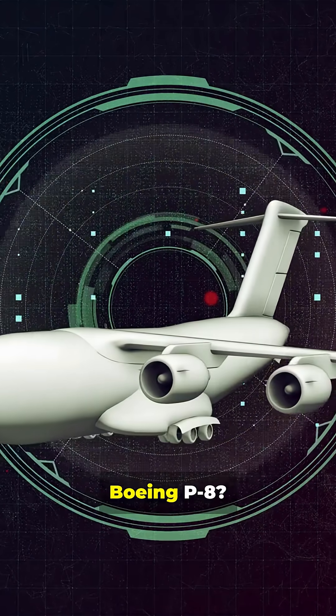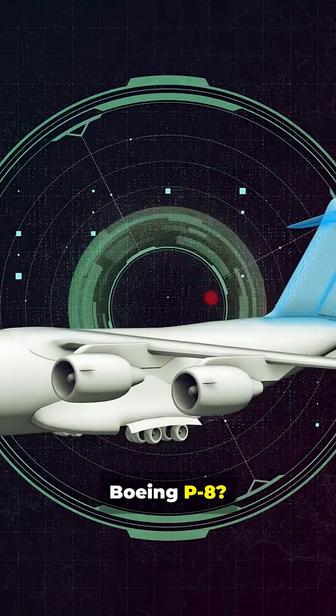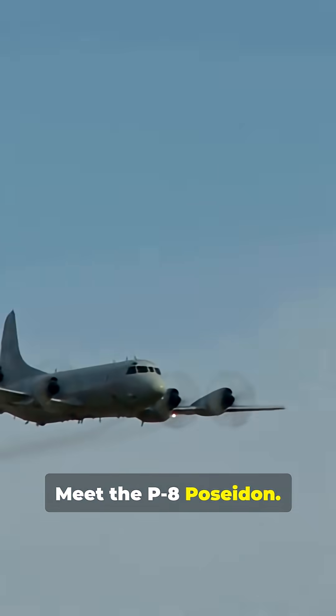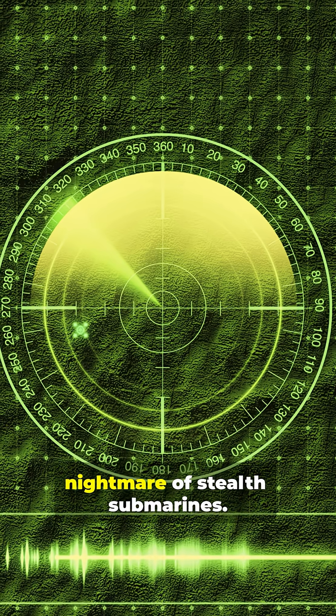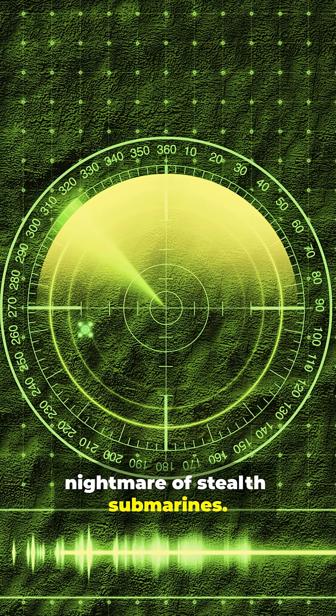Why isn't anyone talking about the Boeing P-8? Meet the P-8 Poseidon. This plane is literally the nightmare of stealth submarines.